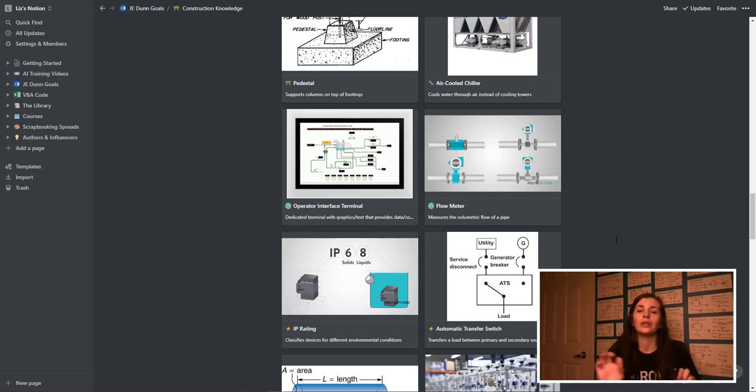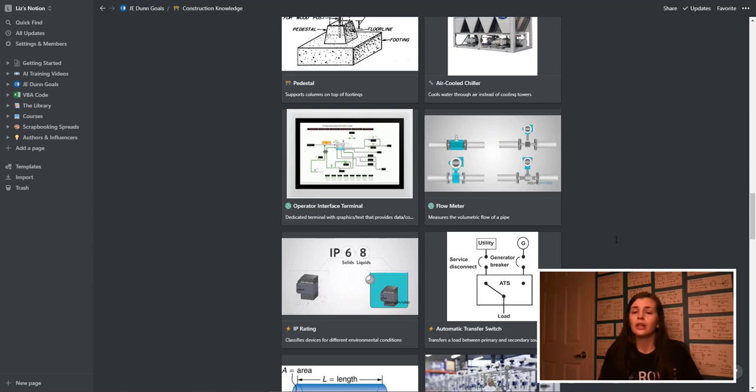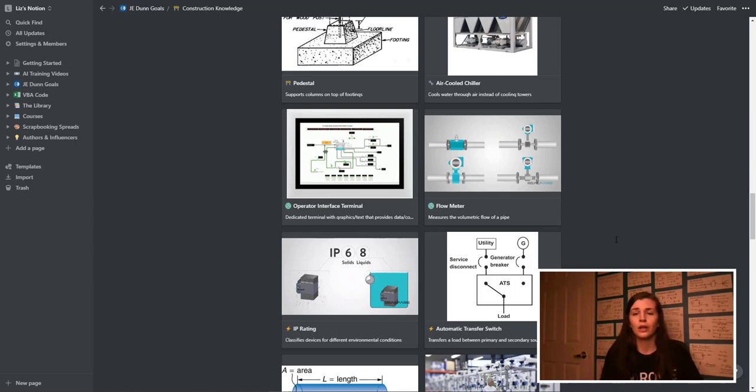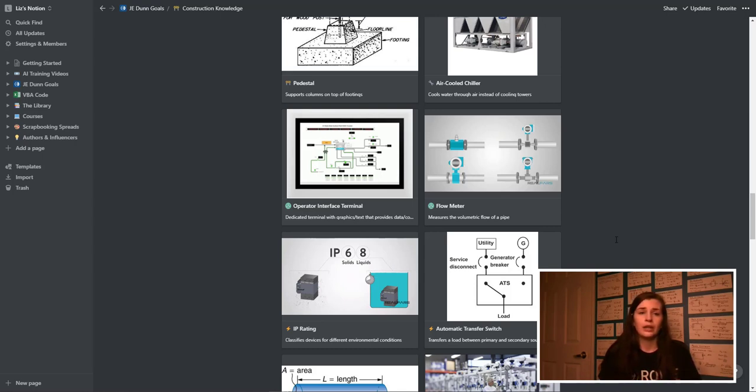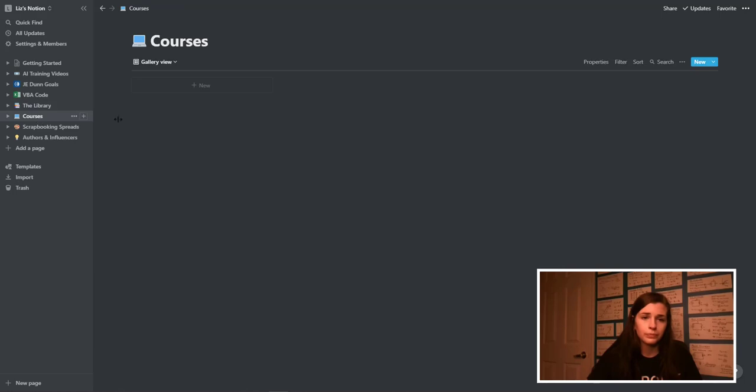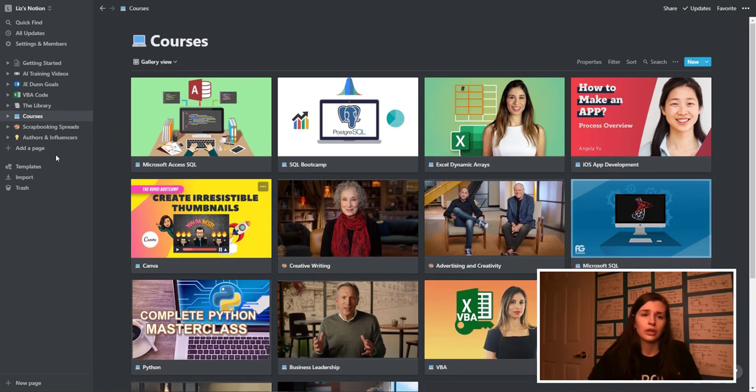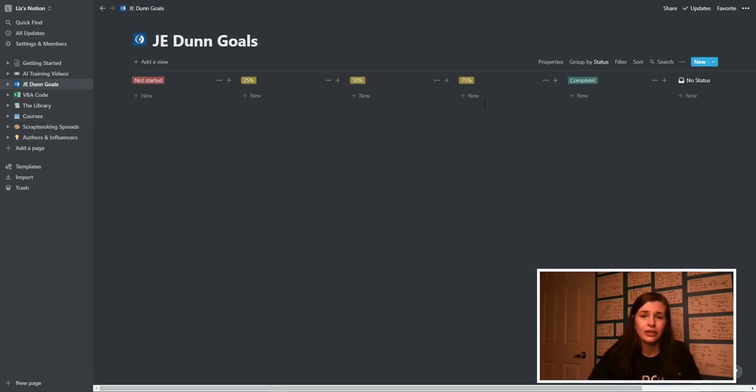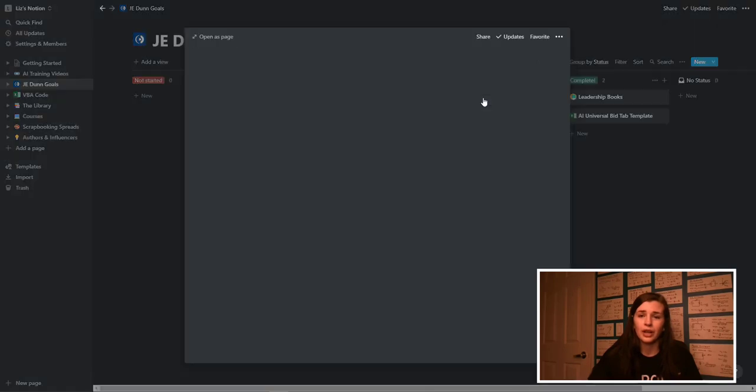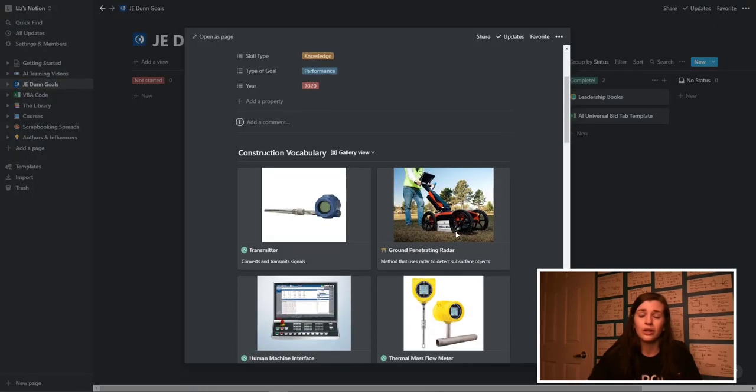So I will start taking screenshots and putting them in places where they're relevant for on my vocabulary list here. And then I also like to do courses as well, but this is strictly on how I use it as an engineer, and how I use it in work.